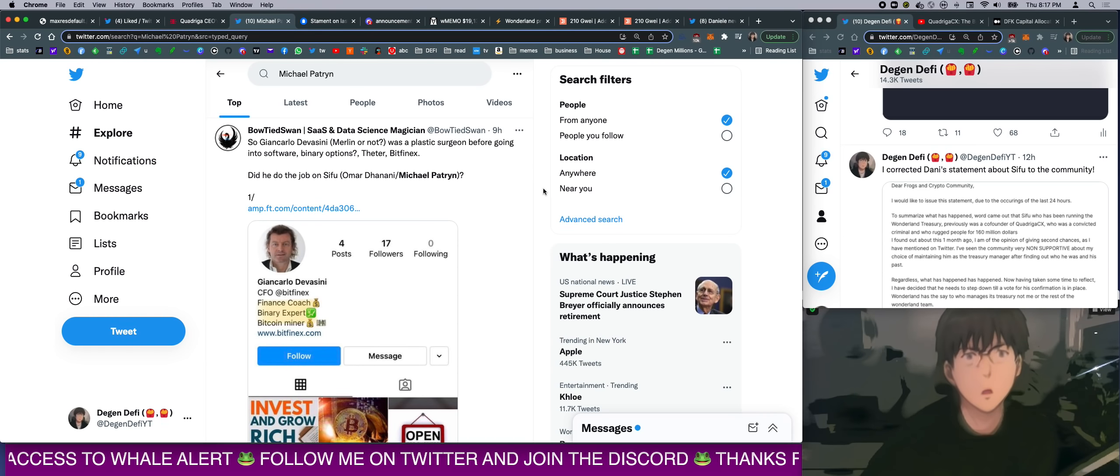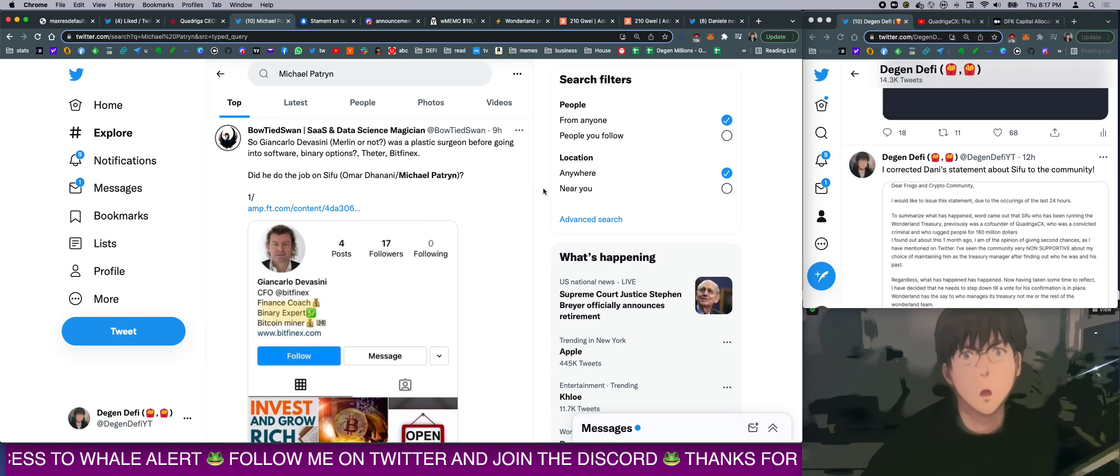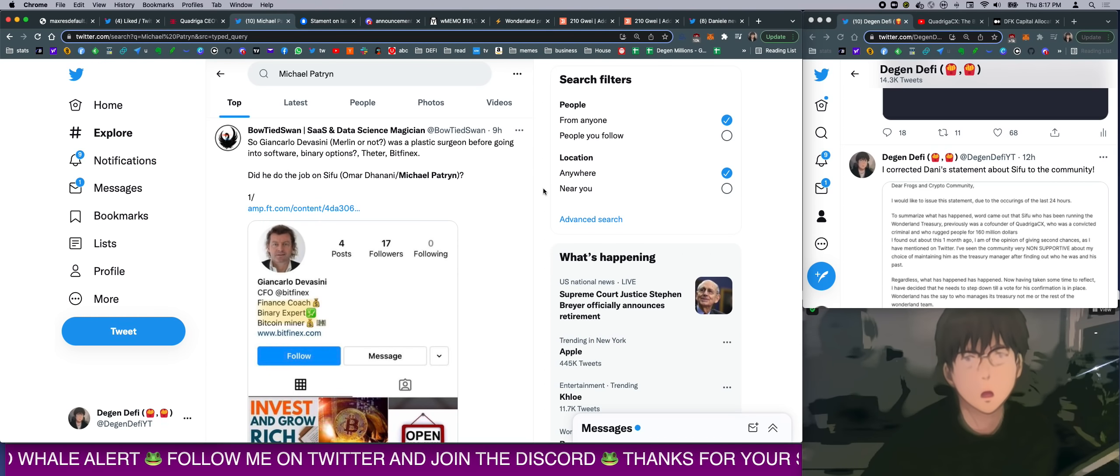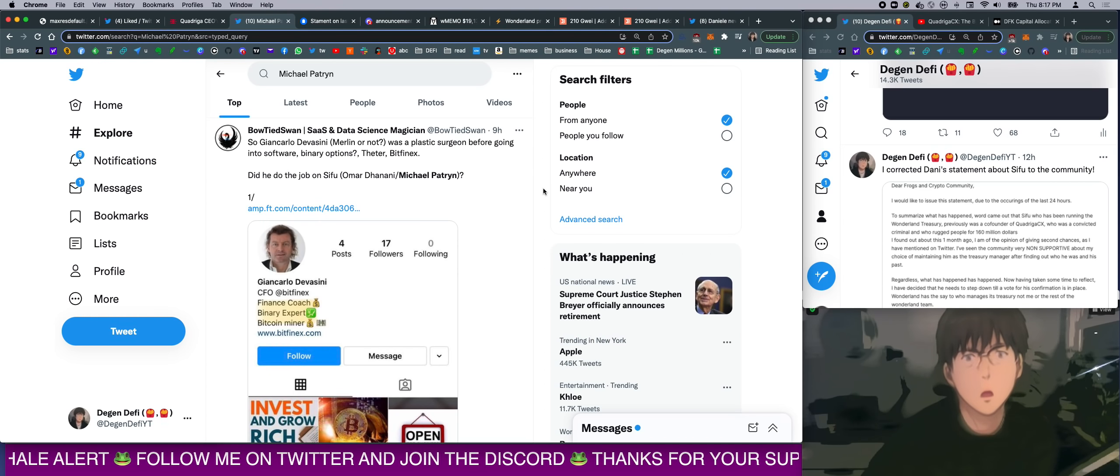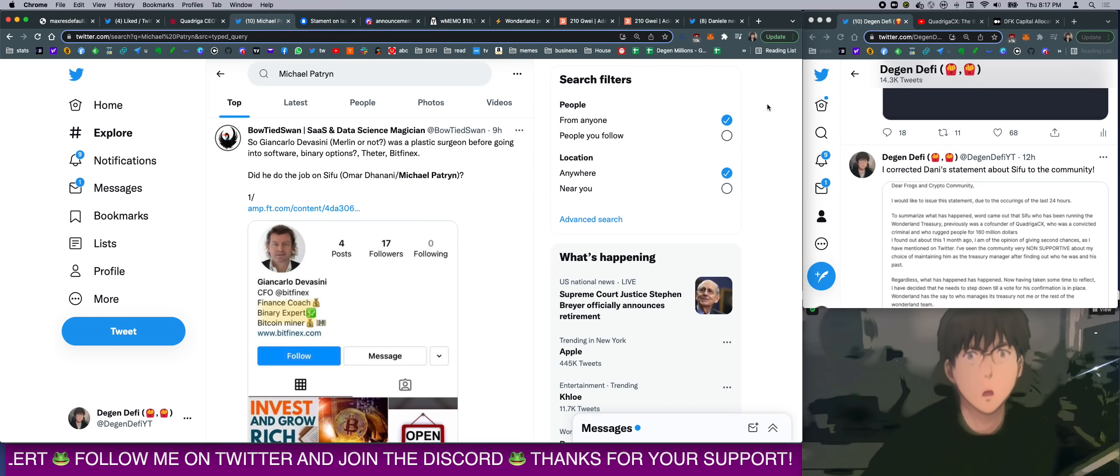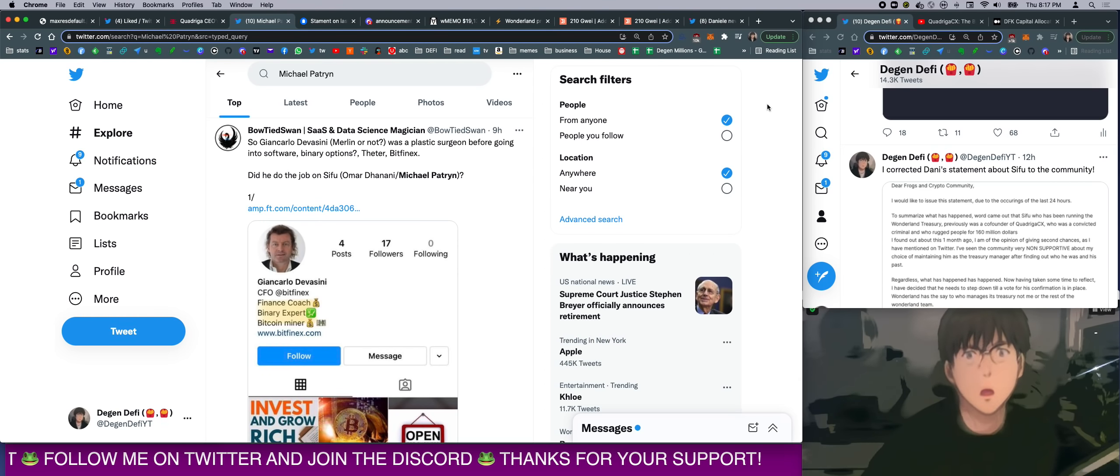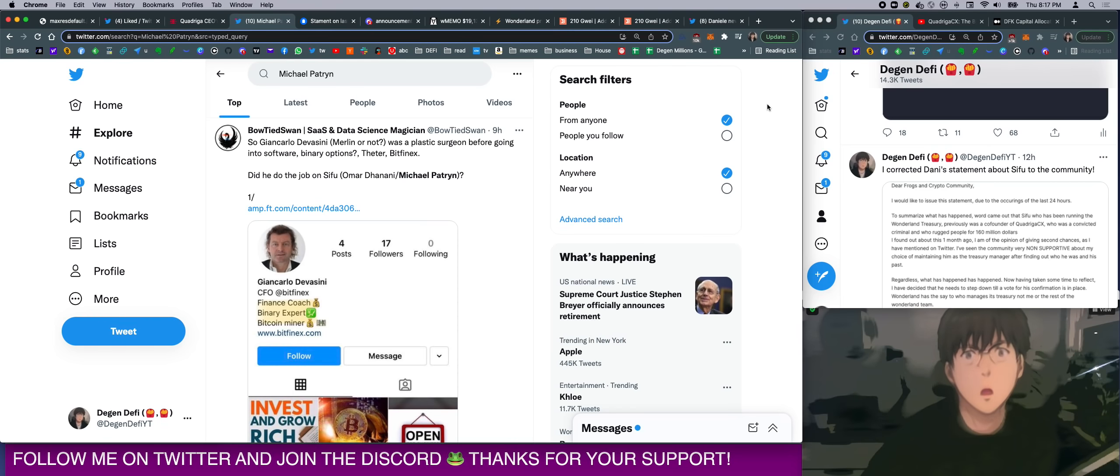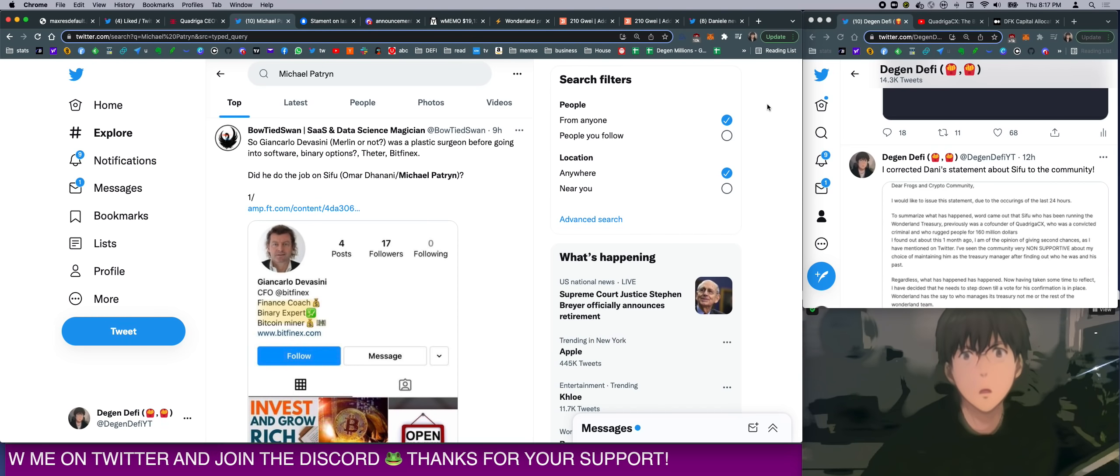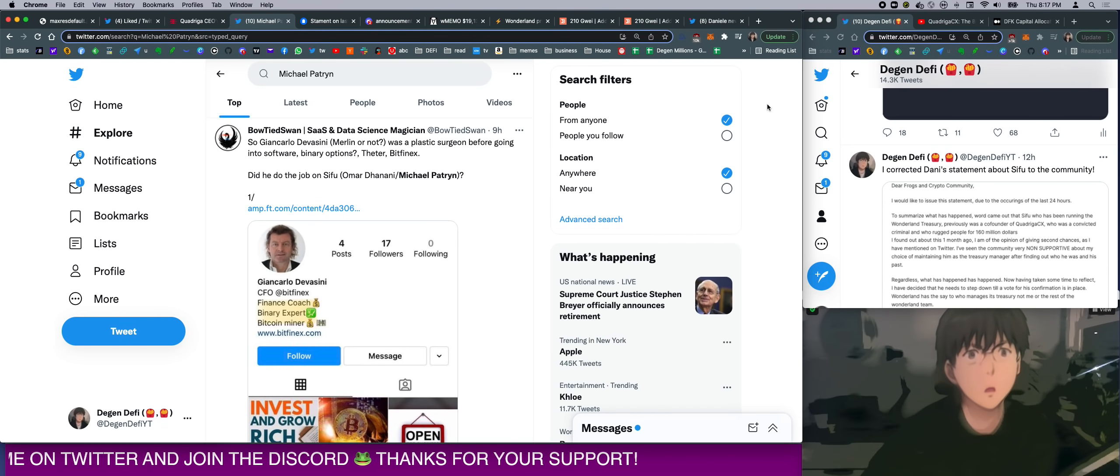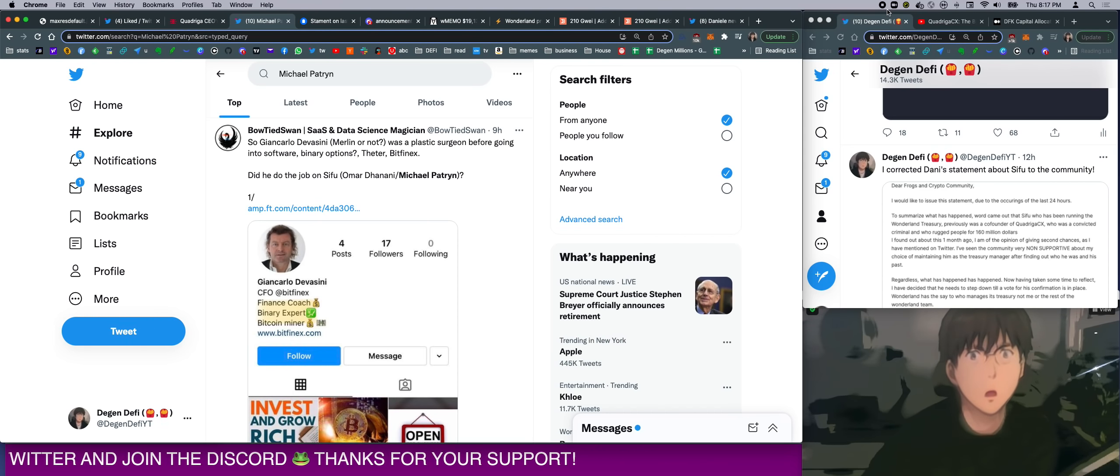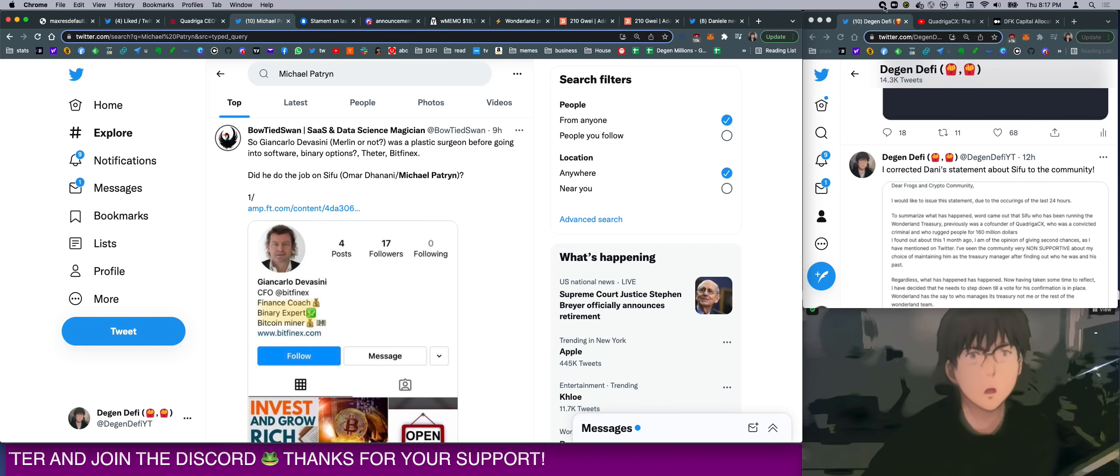And as always, I will be here with all the information to provide to you guys. And I hope you guys are doing well. So with that said, make sure to tune in on my next live. And I hope you have a nice evening.